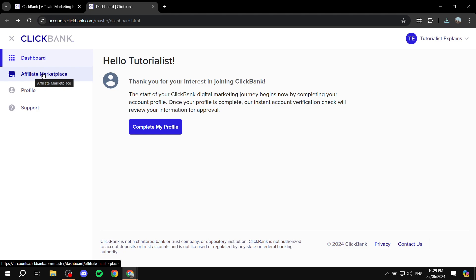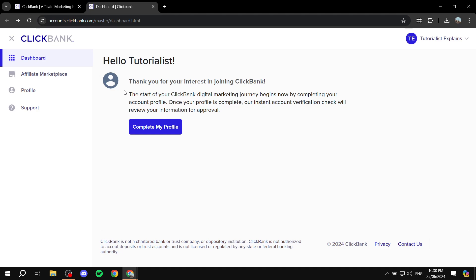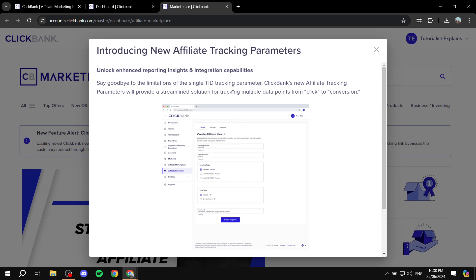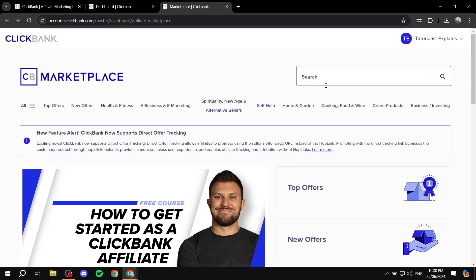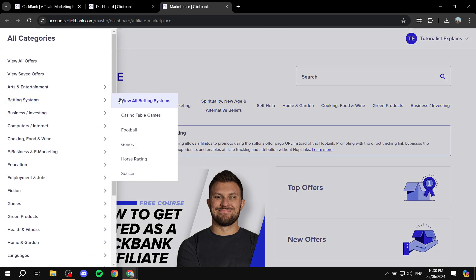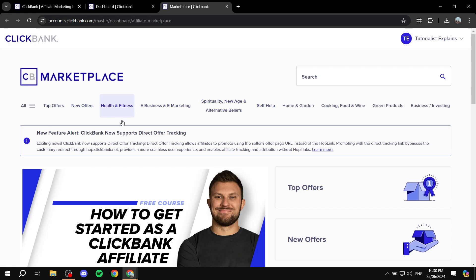So here you can go to the Affiliate Marketplace — this is the place where you'll find the products you want to promote. There are plenty of categories and filters to go through. If you know what type of products you want, you can easily filter and find exactly what you're looking for. If you're a beginner, just follow these steps and you'll find great ideas. Go to the marketplace and you'll see filters at the top: Top Offers, New Offers, Health & Fitness, E-Business, Self-Help, Business, Investing, and more.